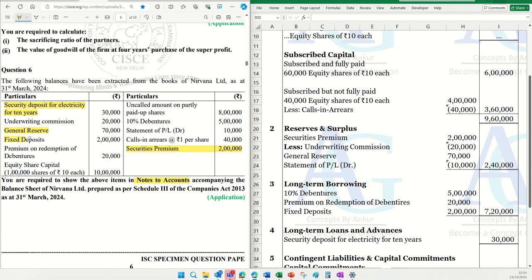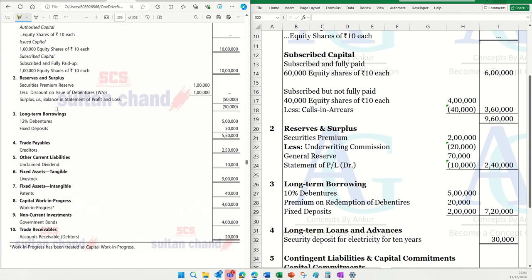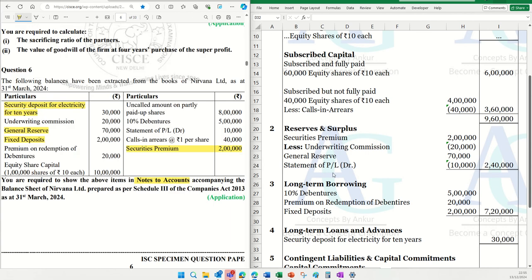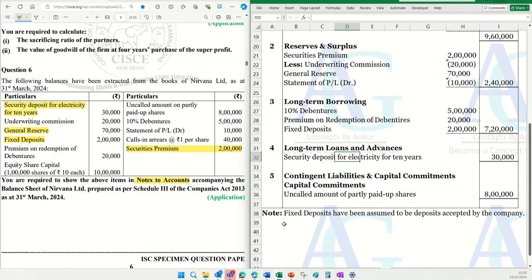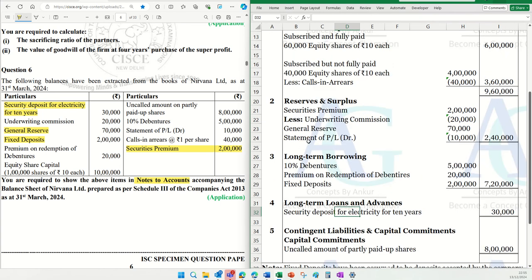Fixed deposits — now this is something which can be very dicey and confusing. If you generally see in the book, you will see S-Chand's solution. Even S-Chand shows fixed deposits under long-term borrowings. That is the general practice of showing fixed deposits under long-term borrowings. If you are confused or in doubt, you can add a note: 'Fixed deposits have been assumed to be deposits accepted by the company.' So it's a deposit accepted — it's a liability for the company. That is why this goes under long-term borrowings as fixed deposits.